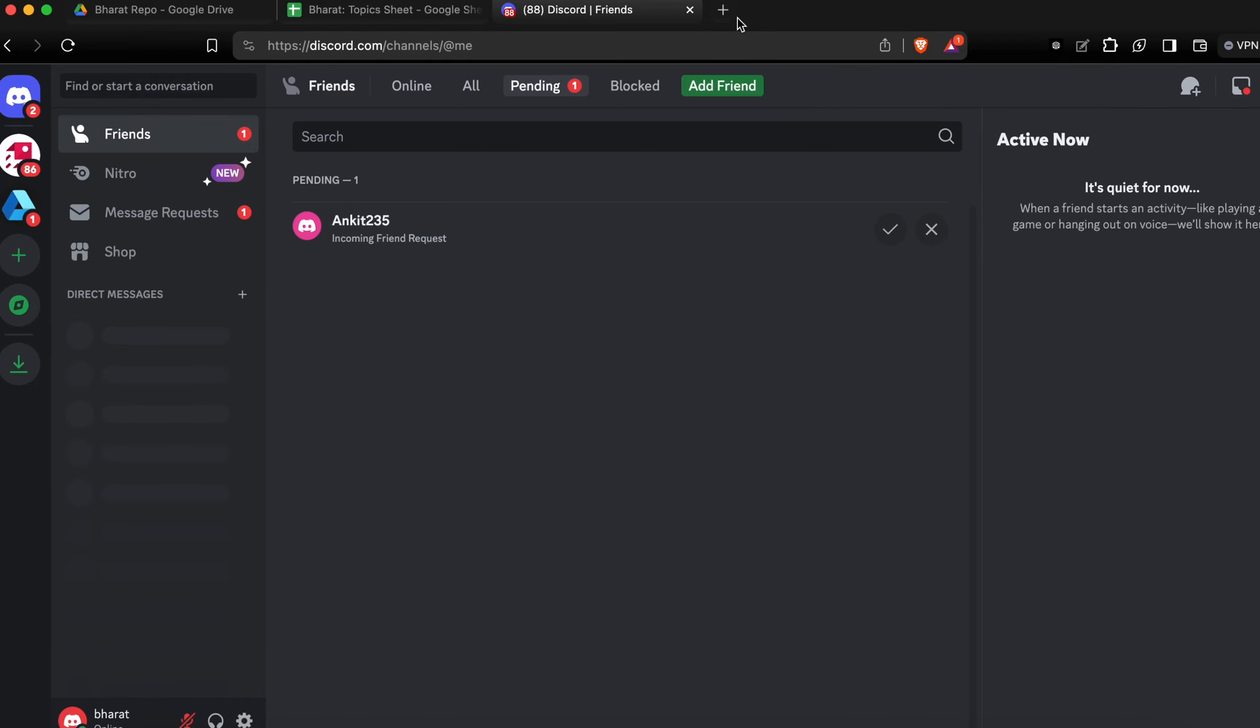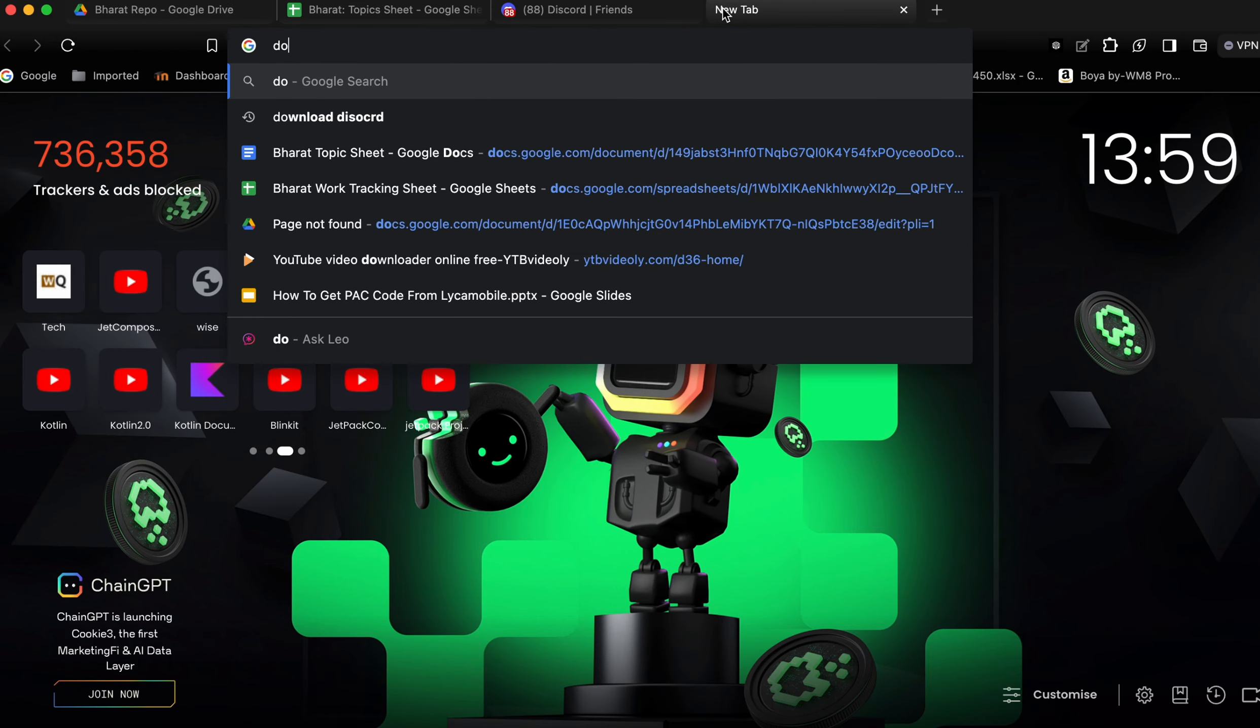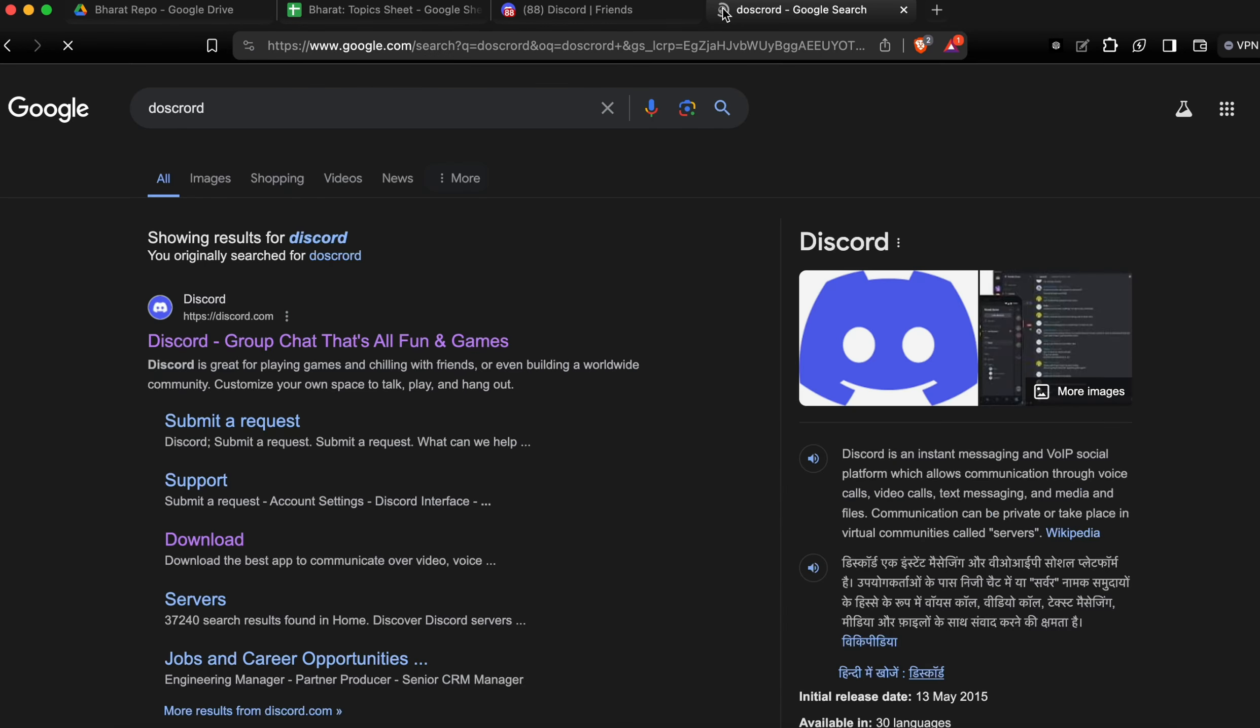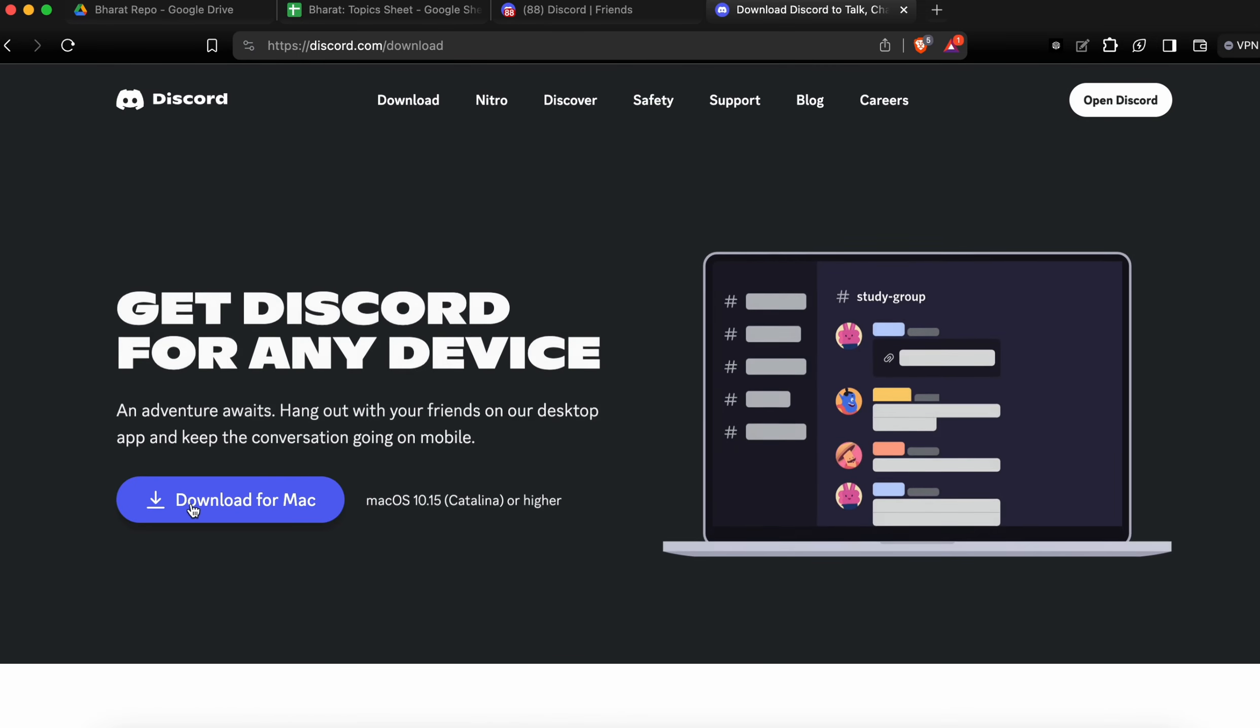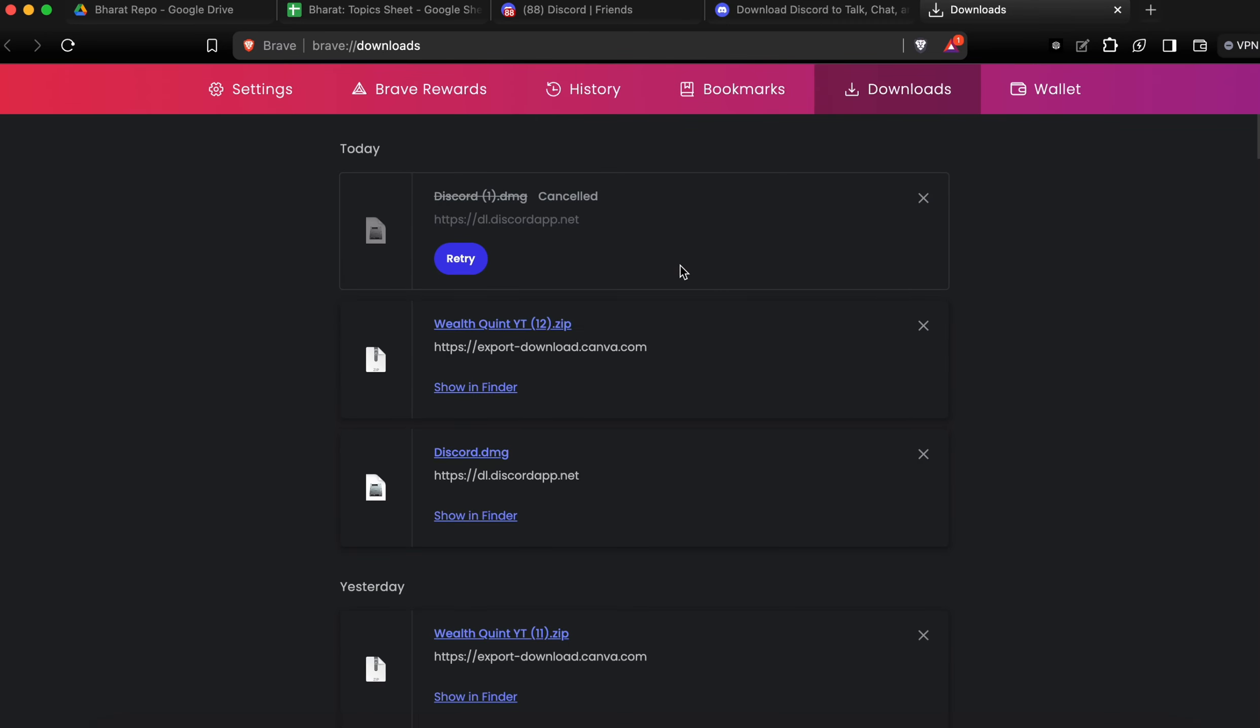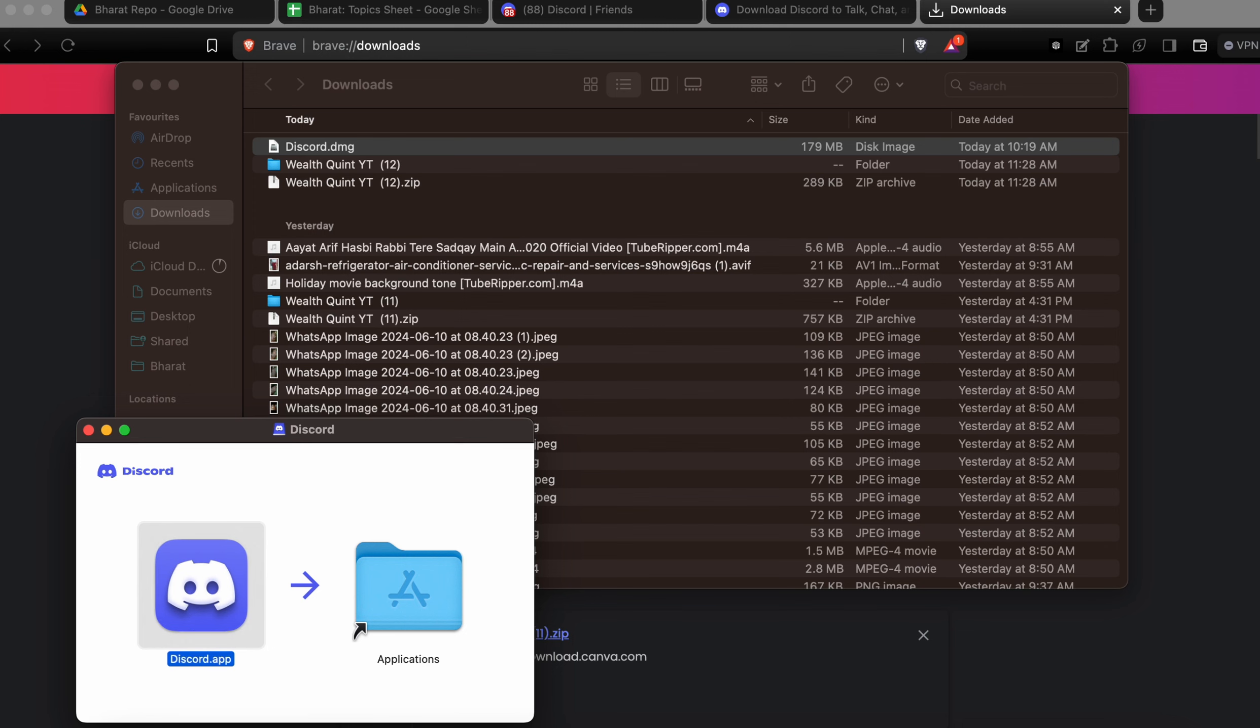Then to download the new one, search Discord and press enter. You can download it for MacBook. After downloading, it will show in the download section. After downloading, just open it and drag it into the Applications folder. This is how you reinstall your application.